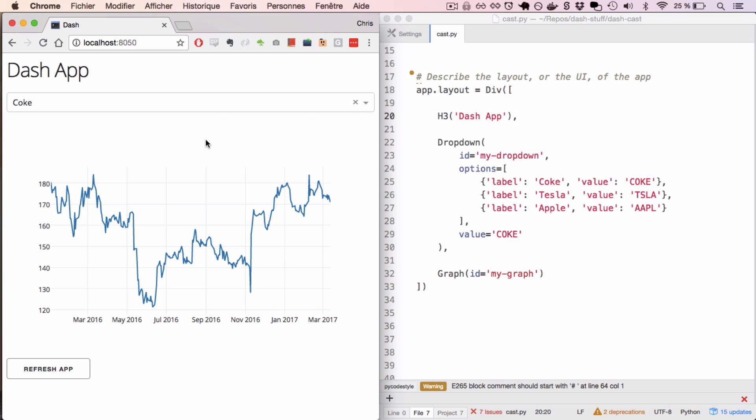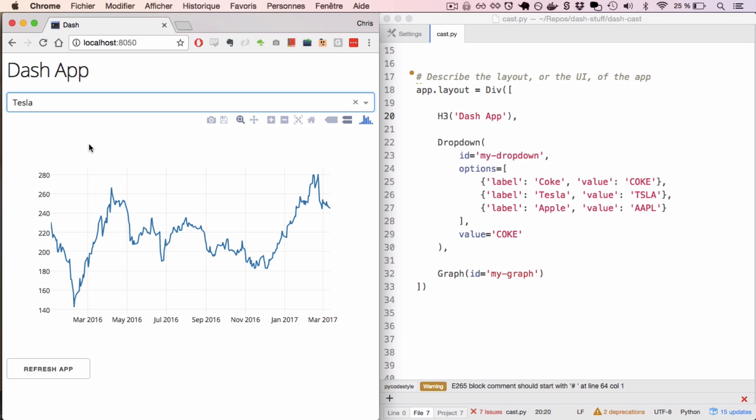There are three different elements: a header, a dropdown, and a graph. And as I change values in this dropdown, the graph below updates.